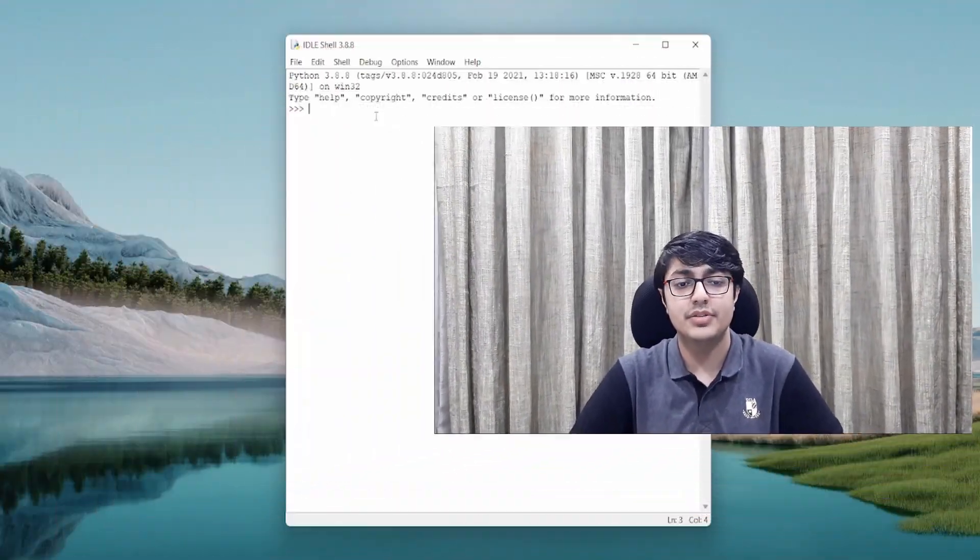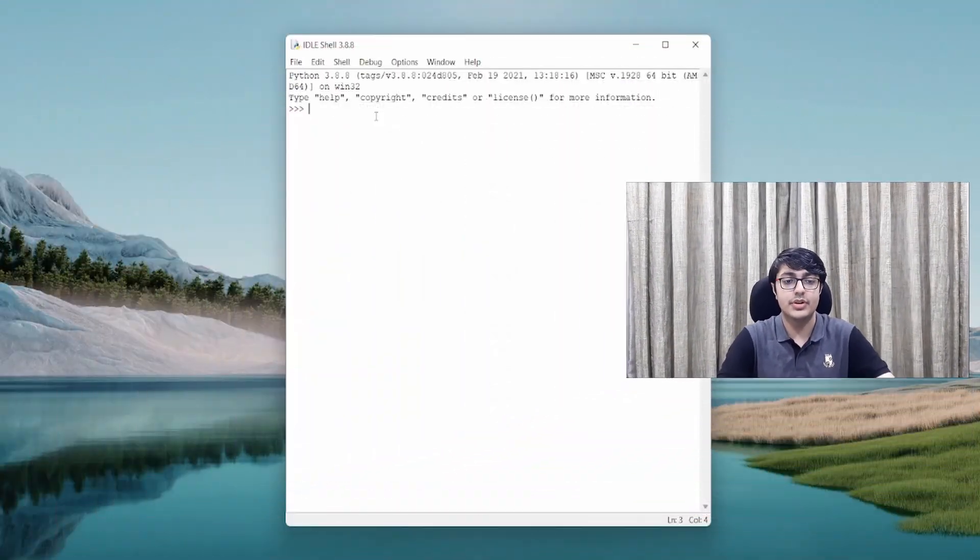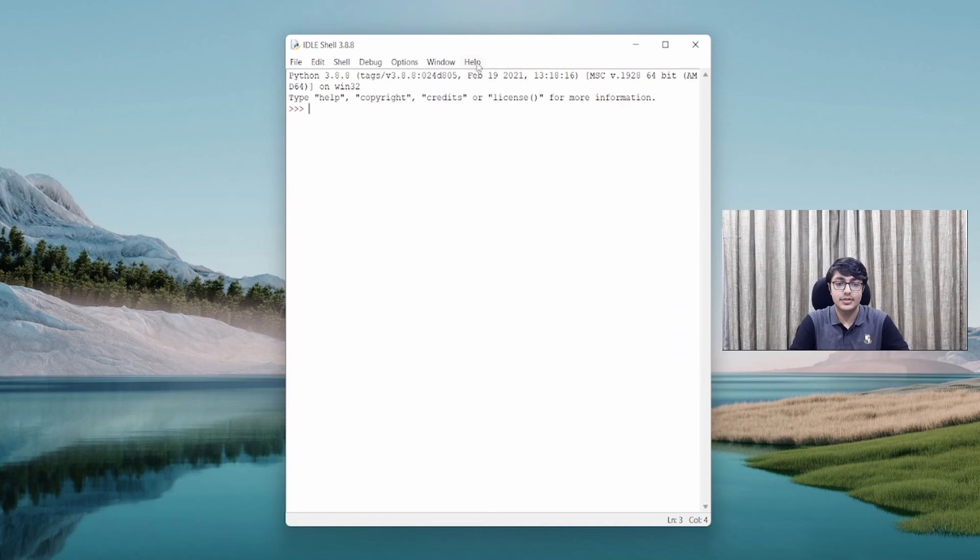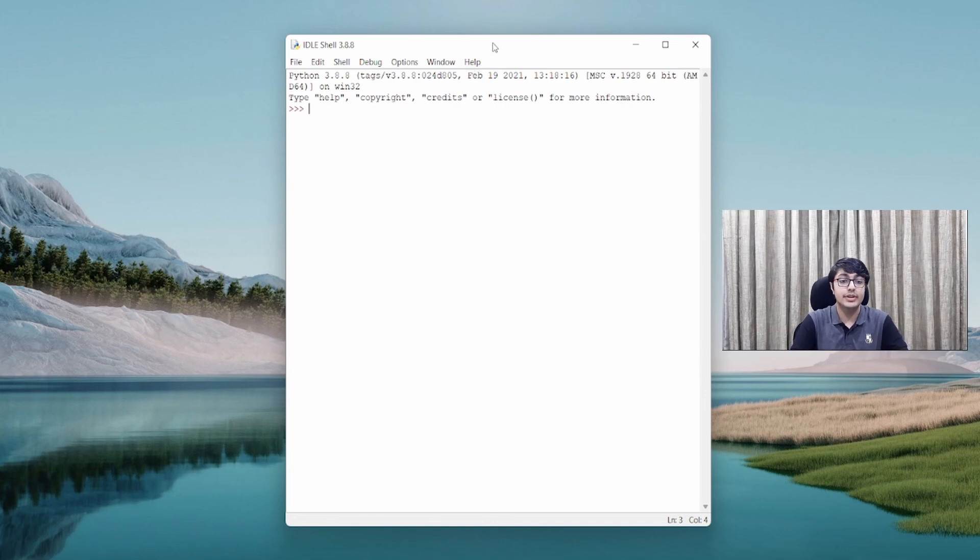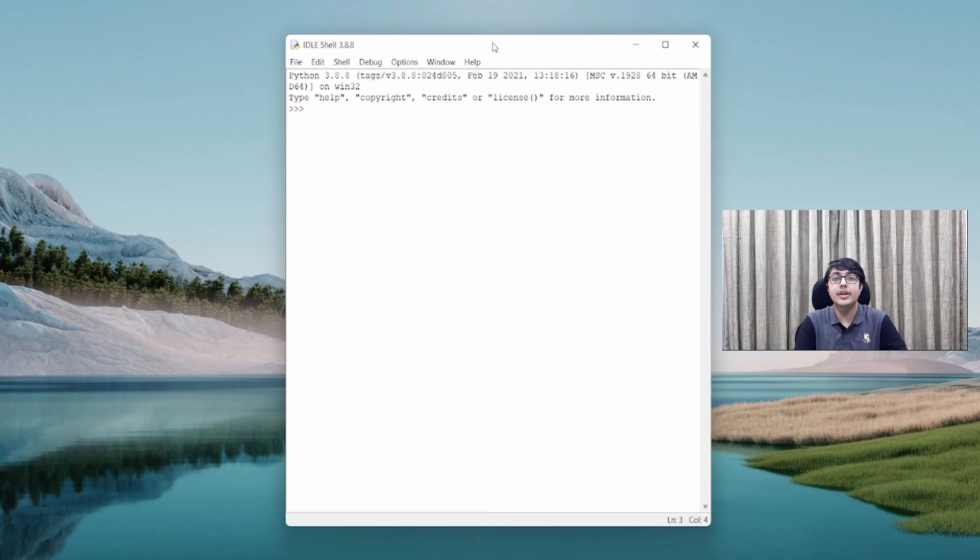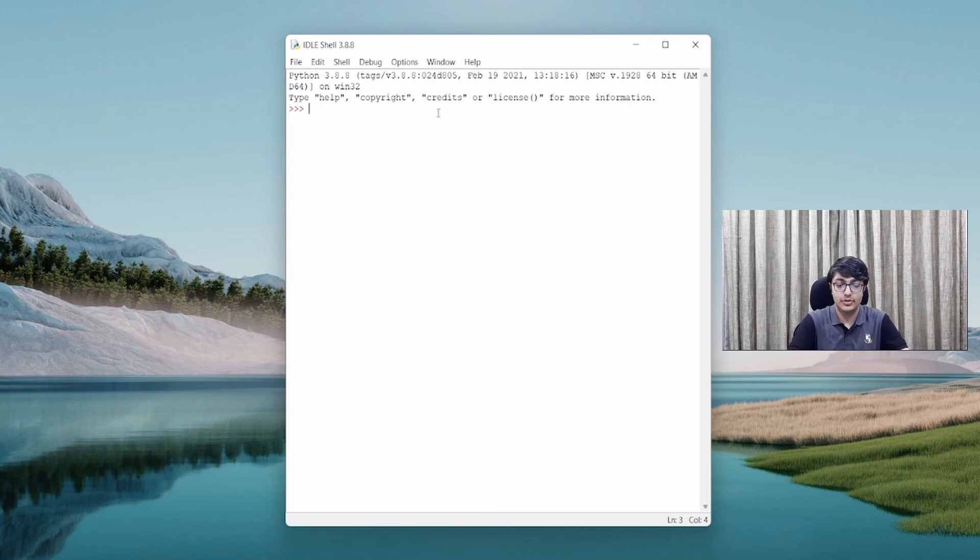Now, when you've downloaded and installed Python to your computer, this is the screen that will open when you open the IDLE shell, which stands for Integrated Development Environment. This is just the place where you will write your code.